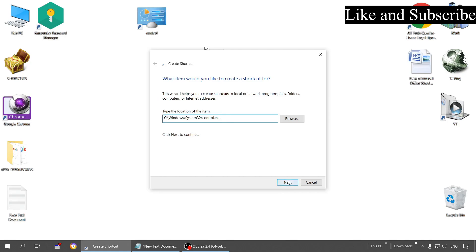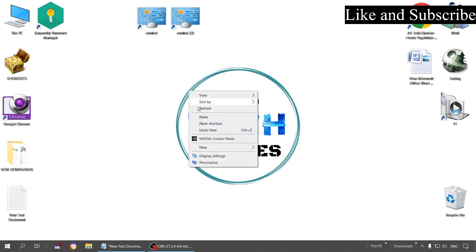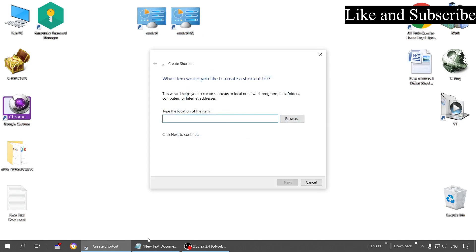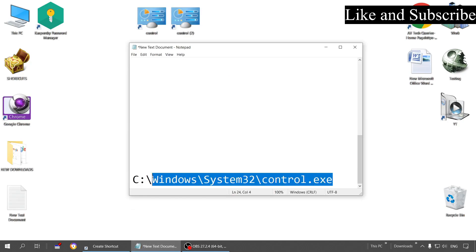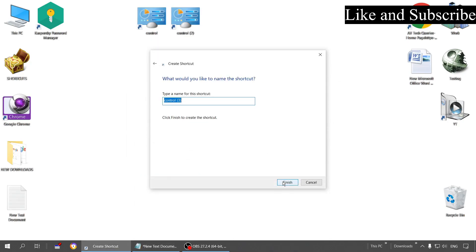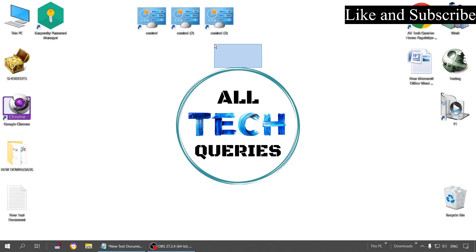Click Next and Next again — another shortcut is formed. For the third method, go to the shortcut dialog and simply copy-paste the file location path directly, then click Next and Next again. The shortcut is created. You can use any of these three methods to create the shortcut.